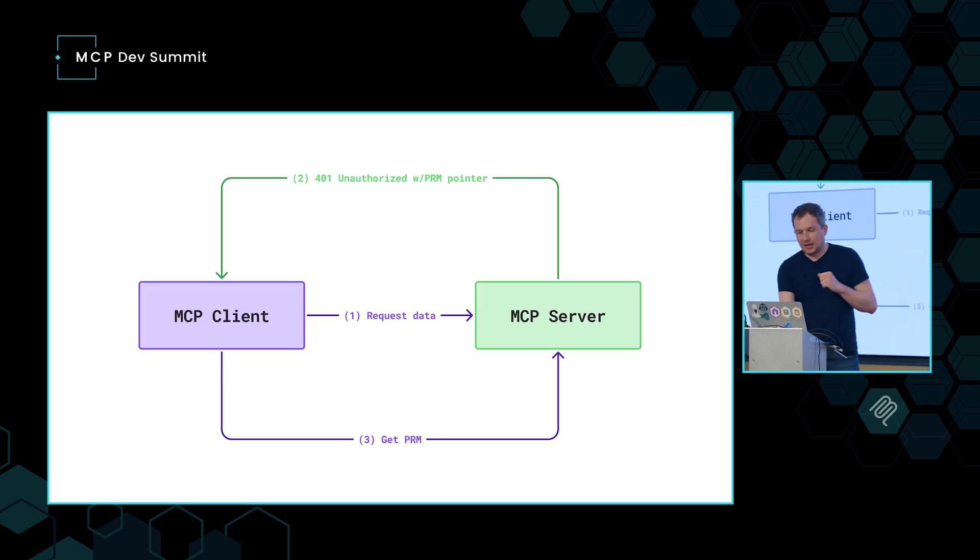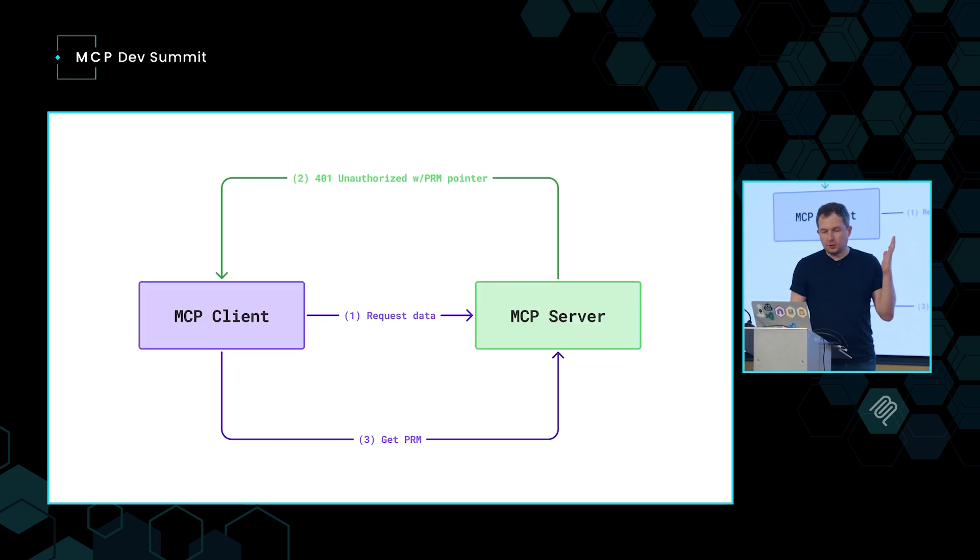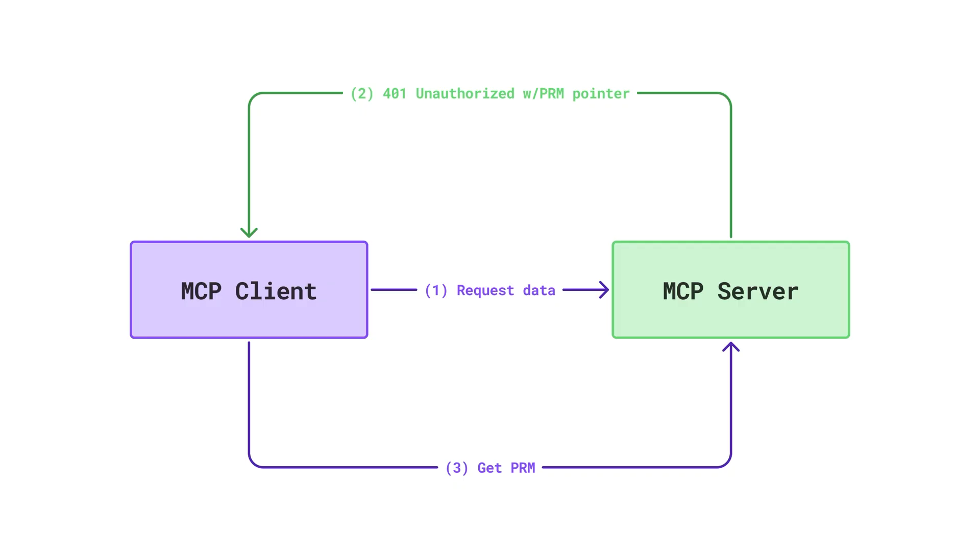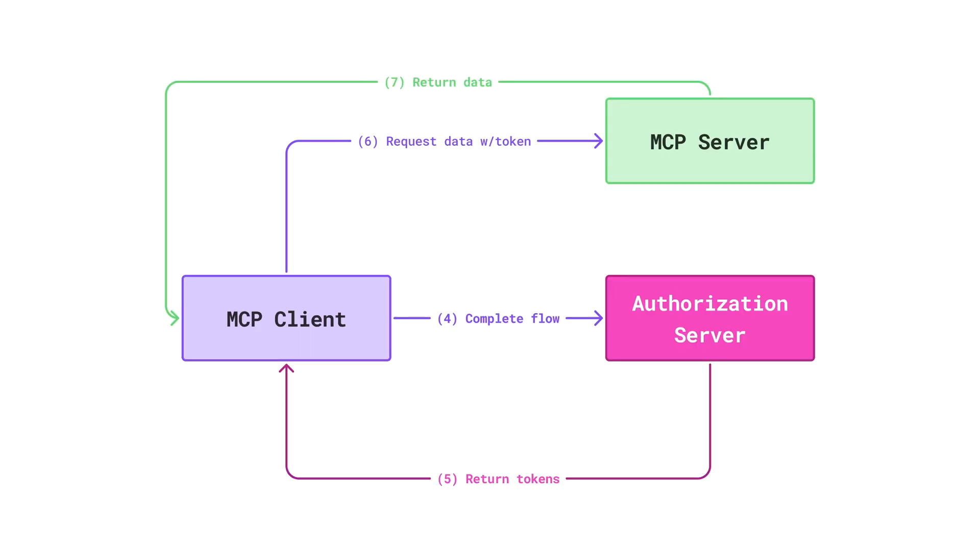And the way this works is, so if we look at the new authorization spec, you have an MCP client. It can be Claude Desktop. It can be something that you roll yourself. And all it does, it requests data from the MCP server. And the MCP server comes back and says, no, you're not authorized yet. And it returns a 401 status with a pointer to what's known as the protected resource metadata document. So it's going to include it in the header. So the client is going to parse that out and then get the protected resource metadata document from the server and then start looking, okay, what can I do with that? That protected resource metadata document can be JSON. It can be a JWT. You can kind of read through the spec.